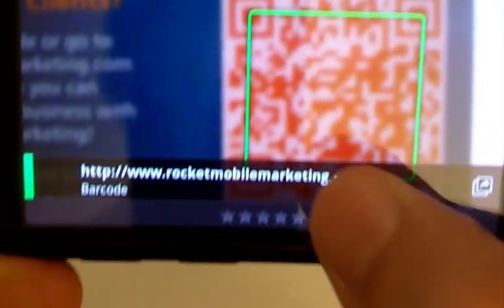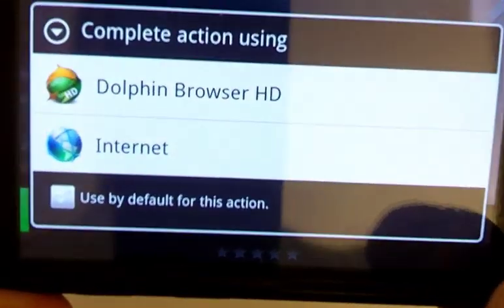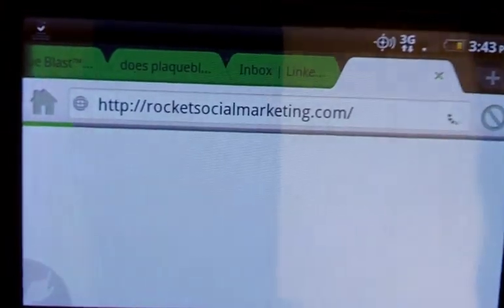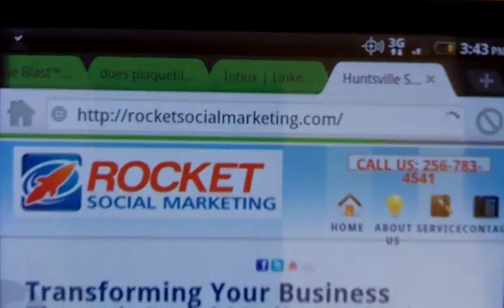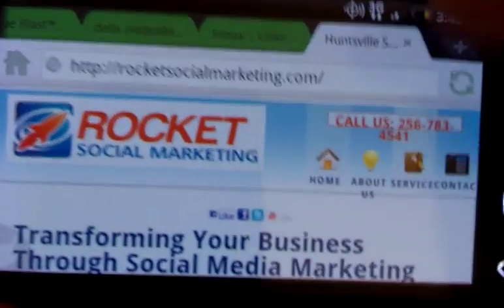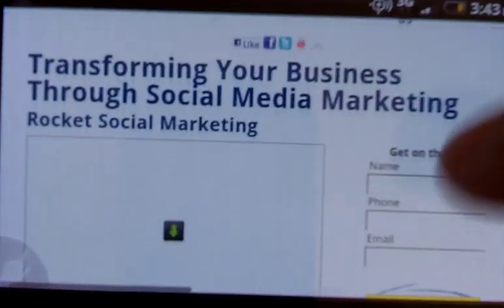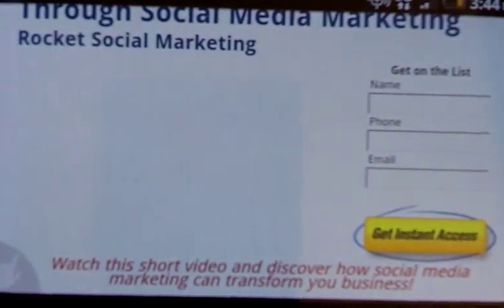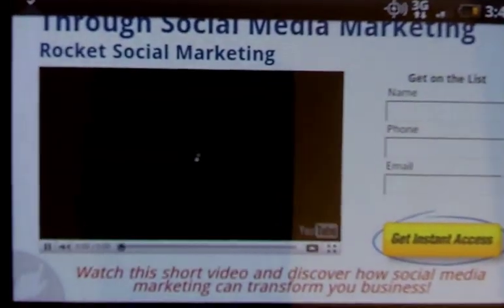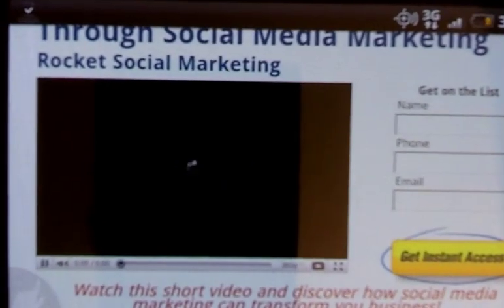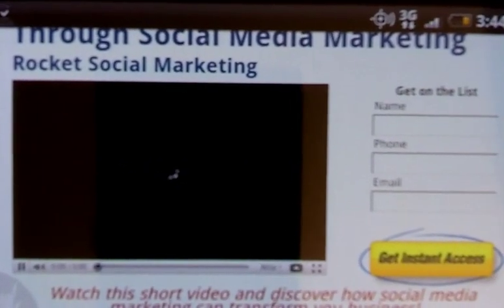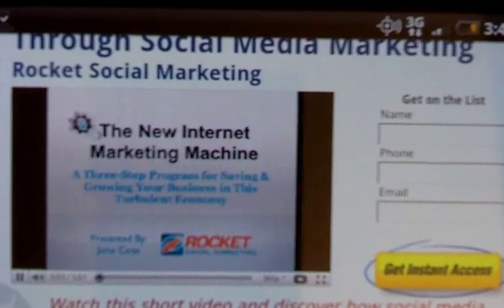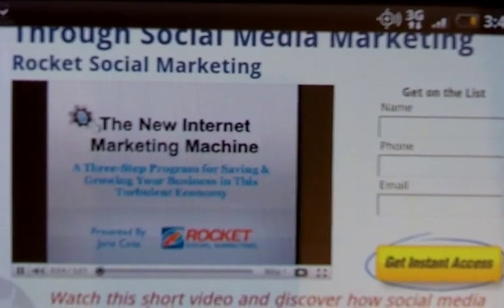I got it sideways, but I've programmed mine to take you to my lead capture page. I select which browser I want to use and it brings you right over to the Rocket Social Marketing lead capture page. There's a video here you can watch that gives more information about why you should use social media in your business, and on the right side there's a form where you put in your name, phone number, and email to get more information about social media marketing.